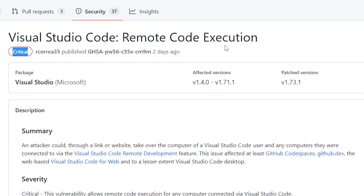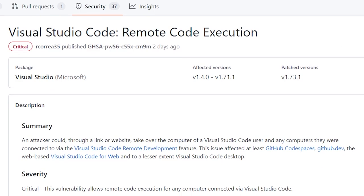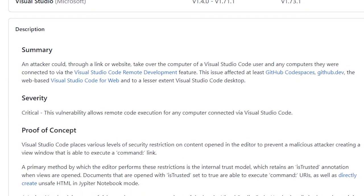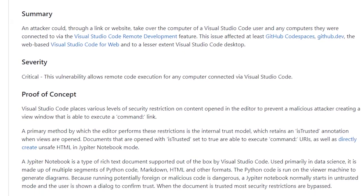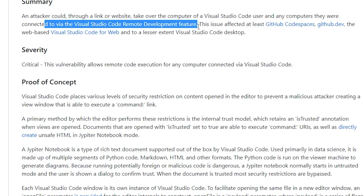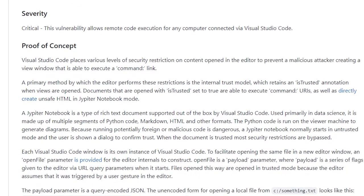Last, a critical VS Code vulnerability was recently disclosed on Google Security Research that demonstrates how an attacker can take over the computer of a VS Code user via the Visual Studio Code remote development feature.